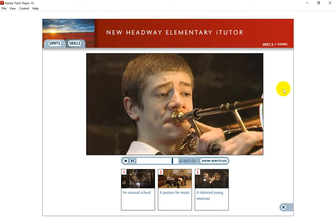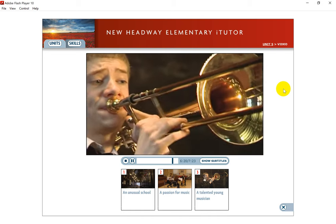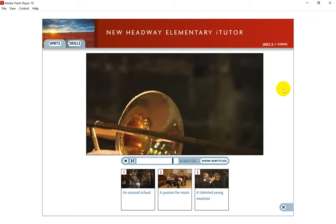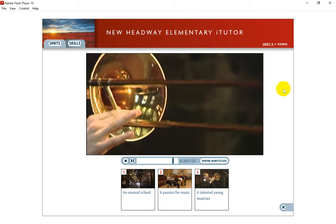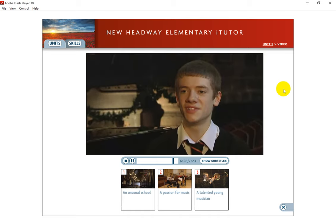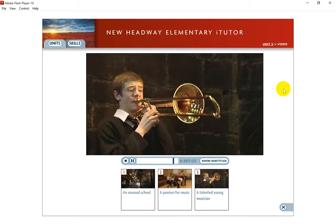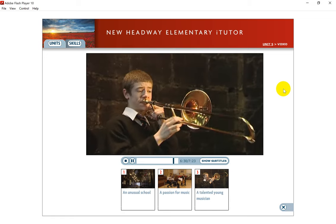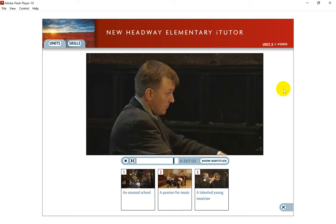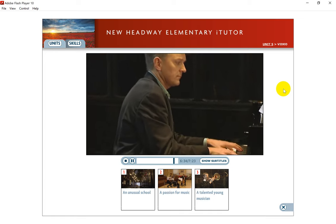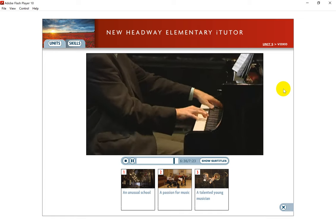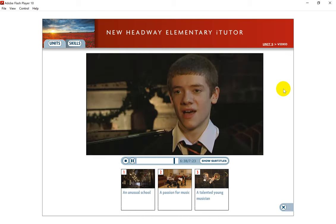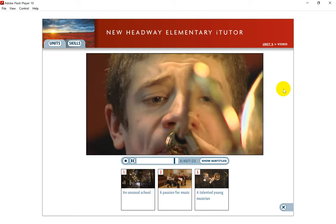Life at Cheetham's can be hard work, but Peter enjoys it, and he doesn't play the trombone all the time. The best thing about being at Cheetham's is the musical opportunities that you get. At school, I can play in many different ensembles, orchestras, jazz bands, brass bands. I think my favourite is jazz band.